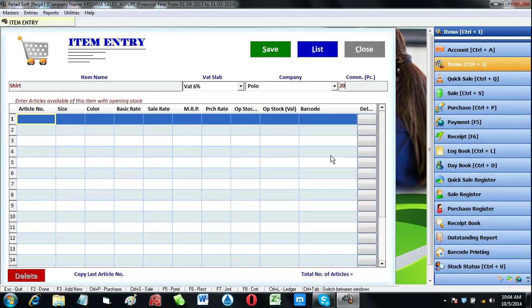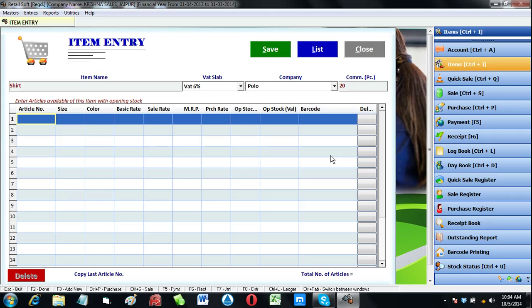Otherwise you can leave it blank. Whenever we input a sell bill, then agent-wise commission report will be calculated automatically.